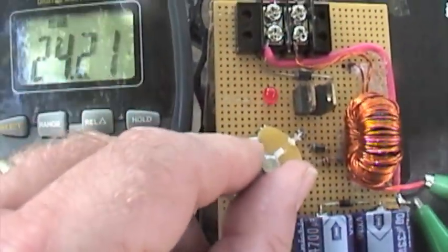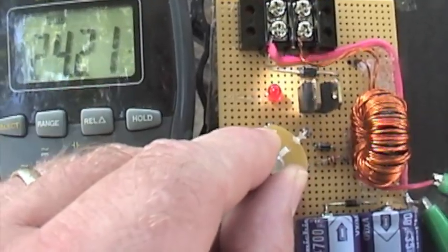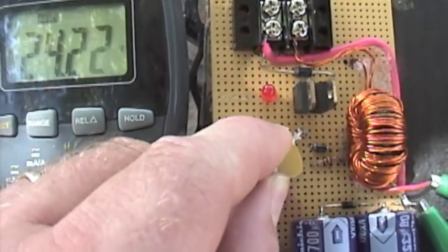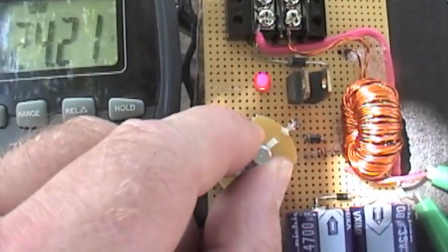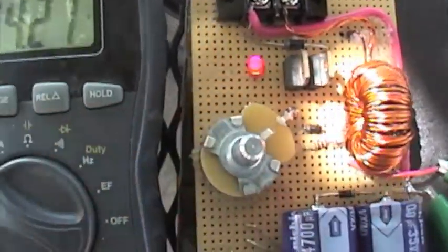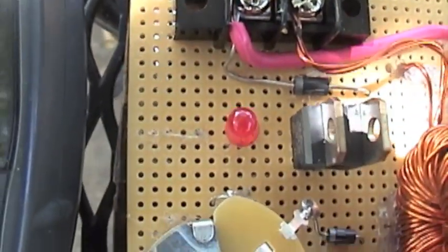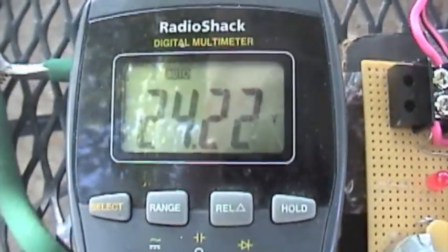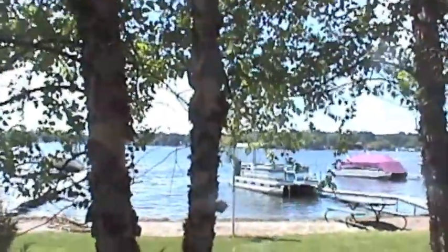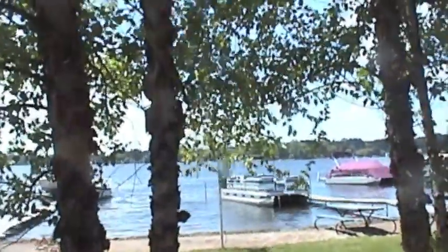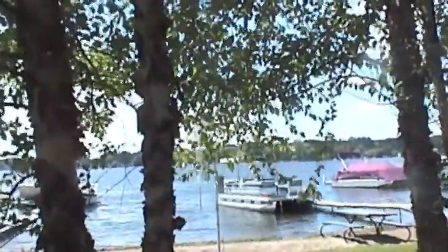If I adjust this pot, I can pull more power out. You can see that's starting to blip a lot faster. What that'll do is slow the turbine down a little bit, puts a little more load on it.